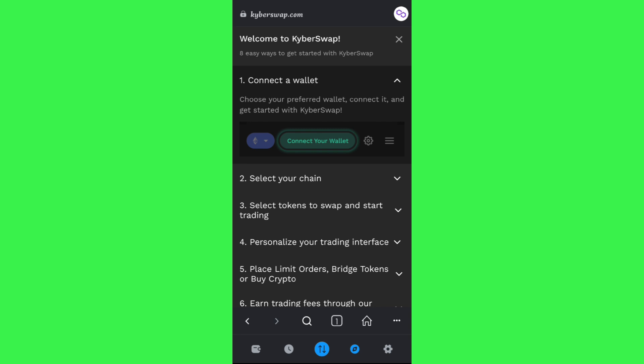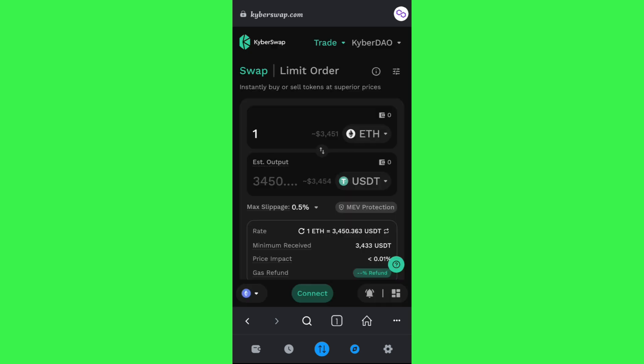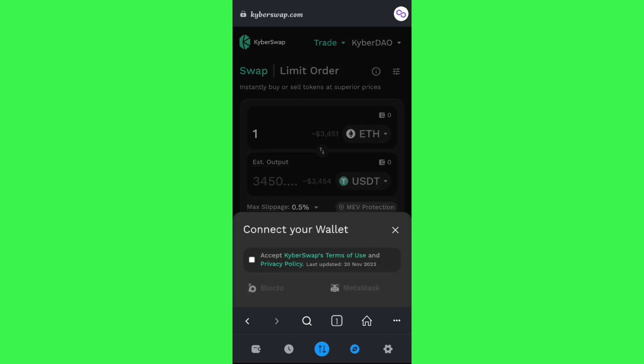You need to tap on the connect button, and then you just have to select MetaMask. After that, you need to again tap on the connect button, and this way you will be able to connect your MetaMask wallet to a website on phone.